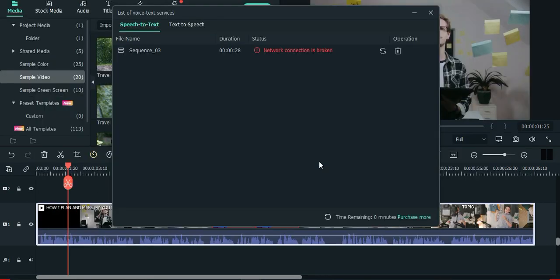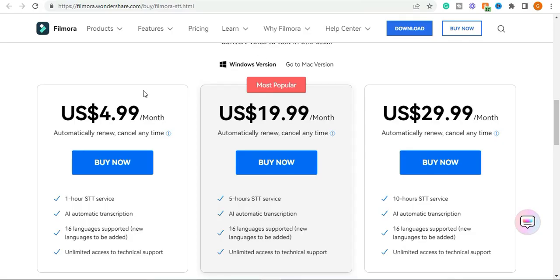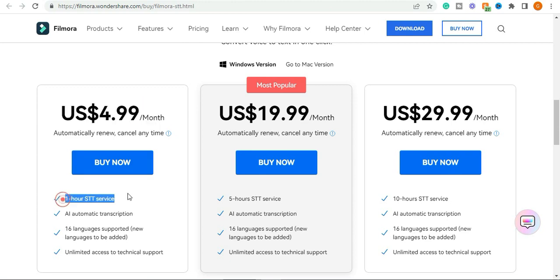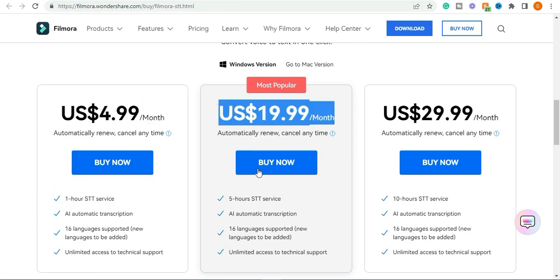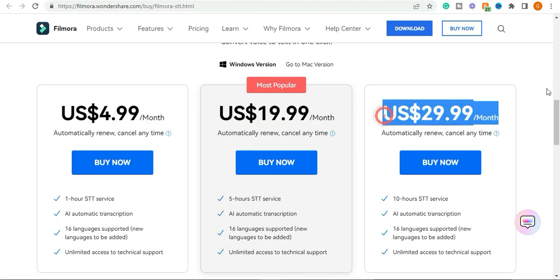If you exhausted the 30 minutes that come with the speech to text, you can purchase any of the three plans ranging from $4.99 to $29.99 for about 1 hour to 10 hours of speech to text.